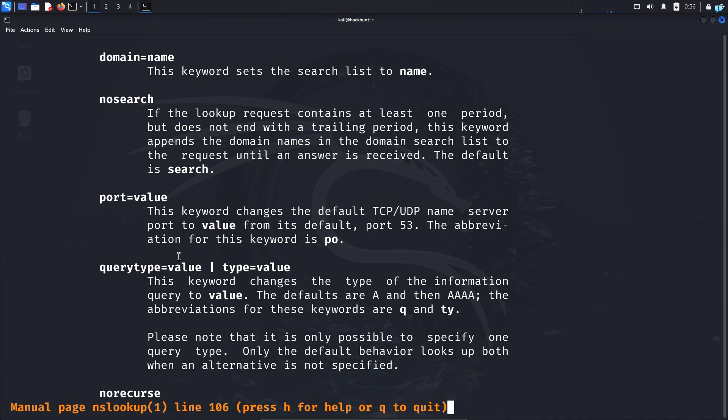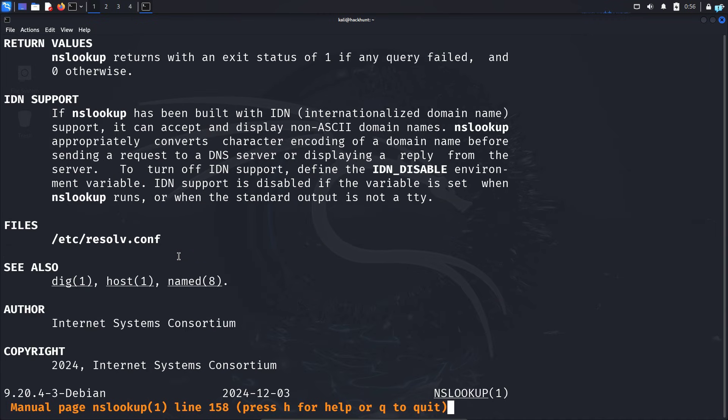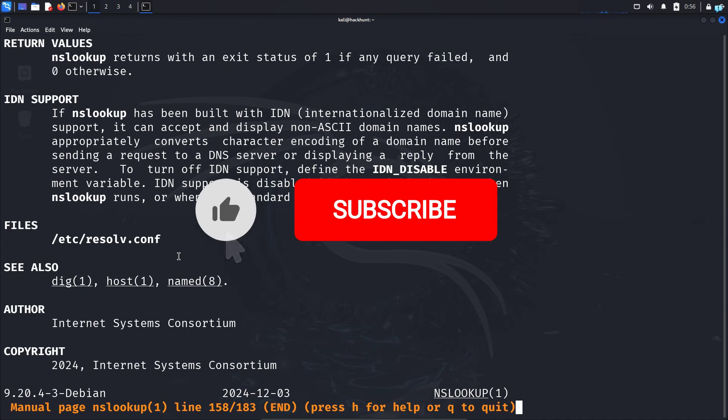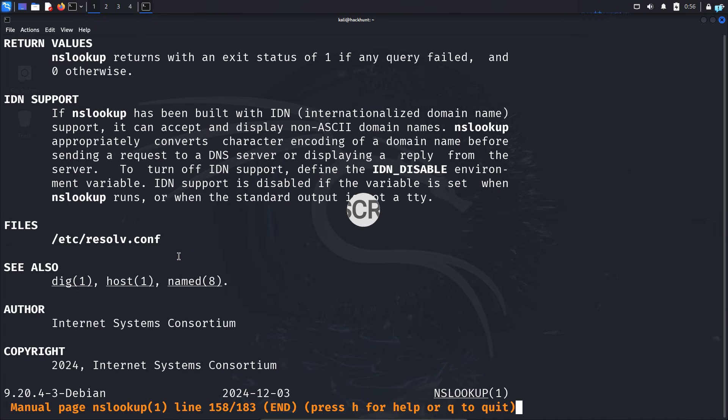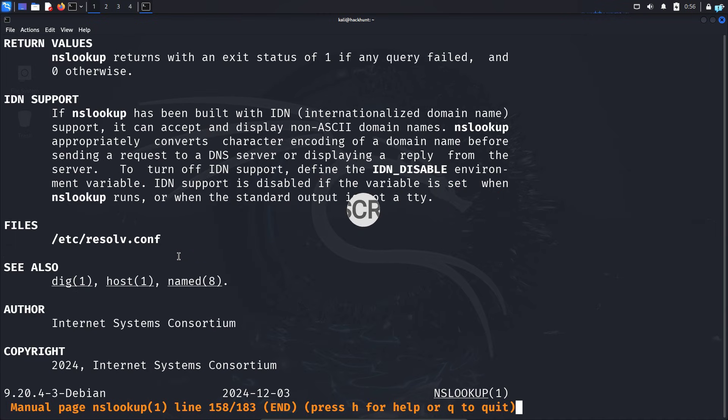That's it for this video. If you liked this video and want to watch more content related to Kali Linux or ethical hacking, please subscribe to the channel. Thank you so much for watching.